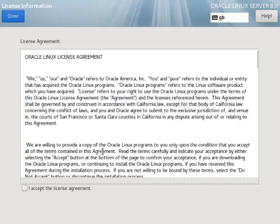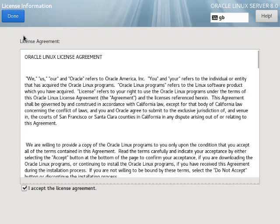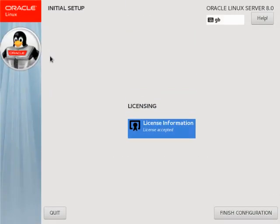Accept the license agreement and click the done button. Click the finish configuration button.